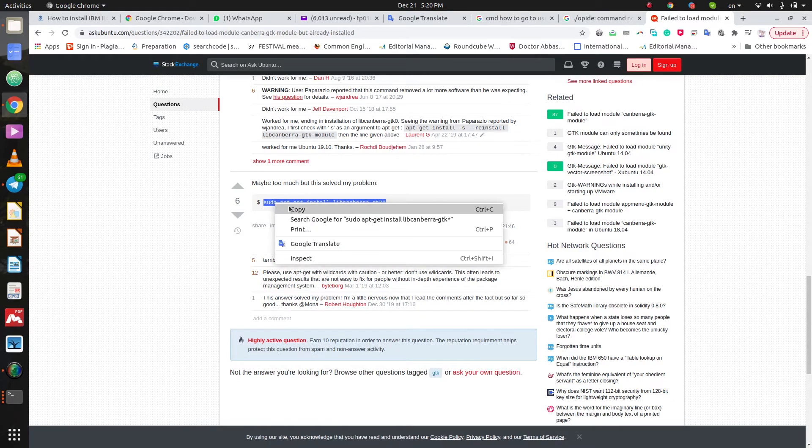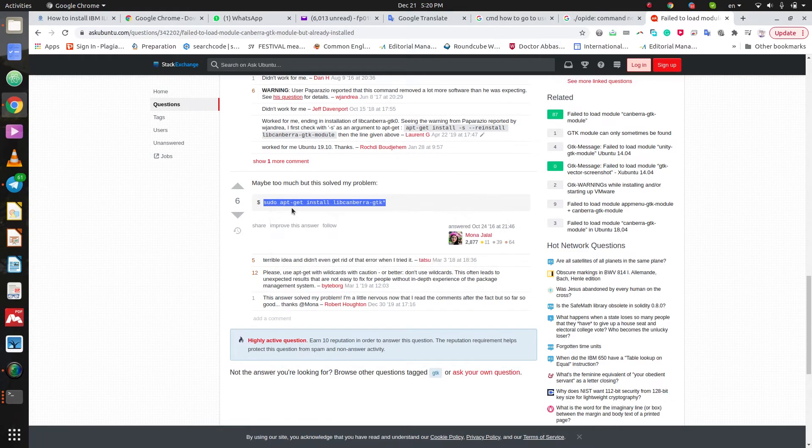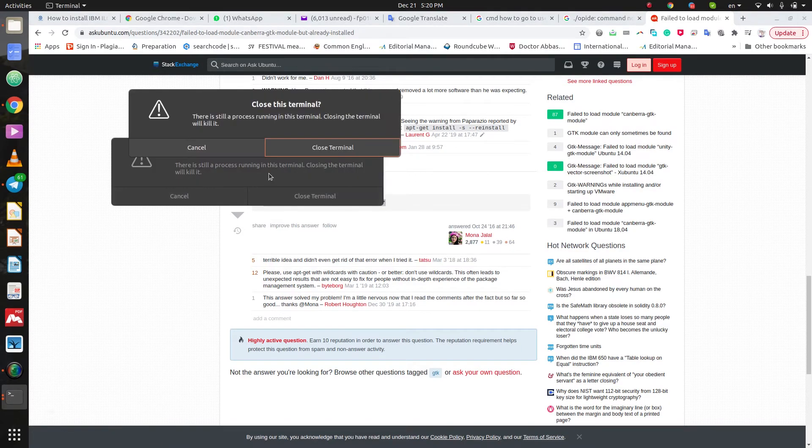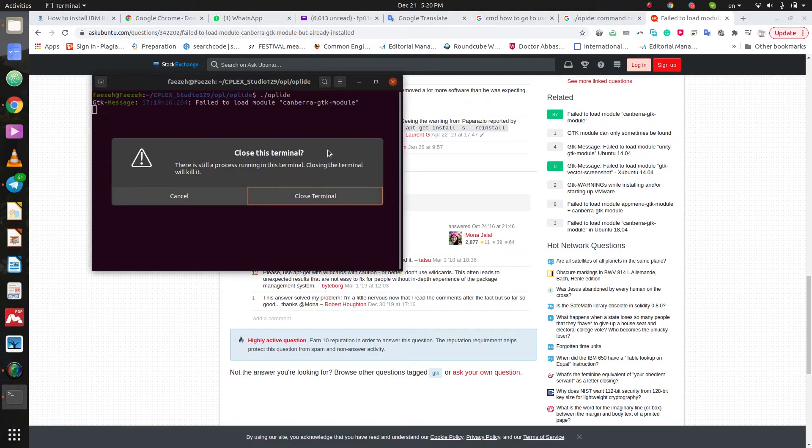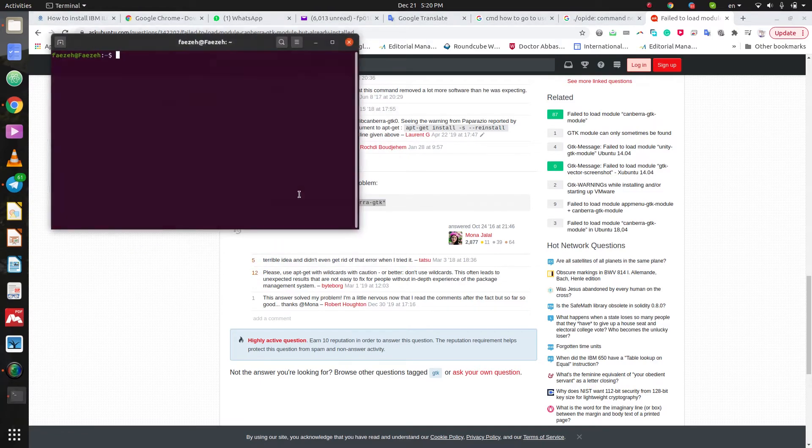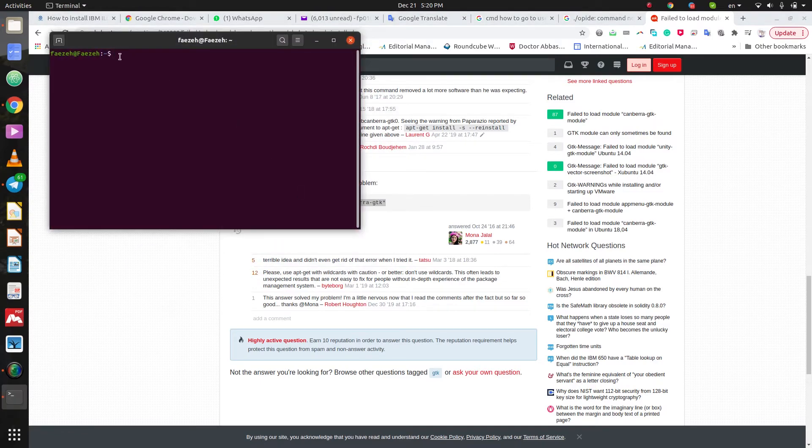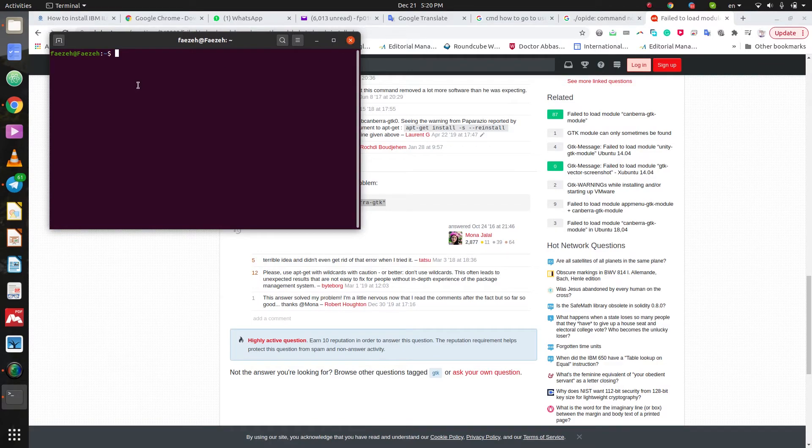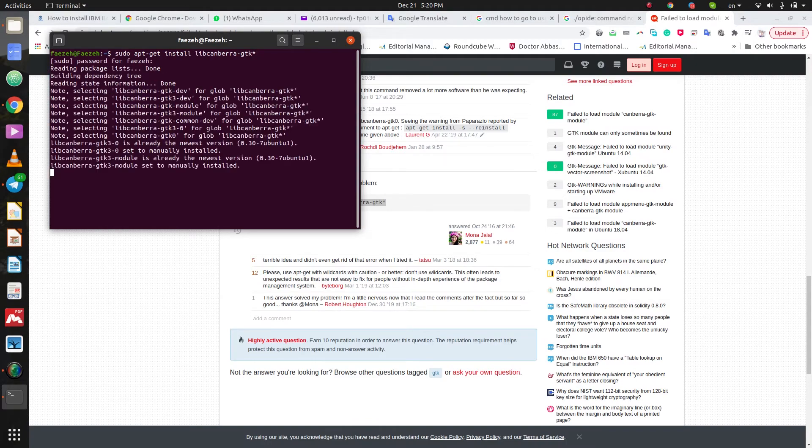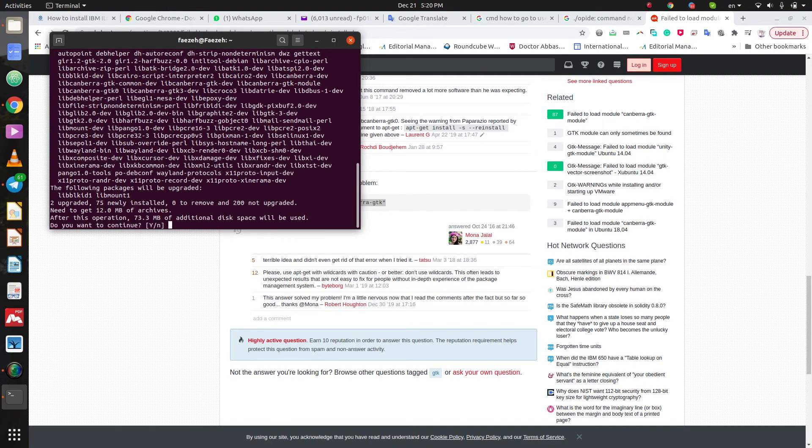Let's copy this command and paste it in terminal. Before that, I close the open terminals and open a new one. Paste the command here. Press enter. And then yes.